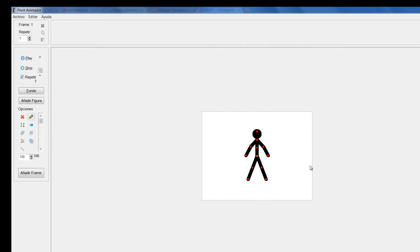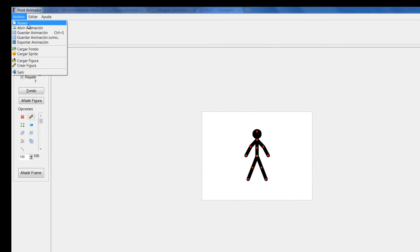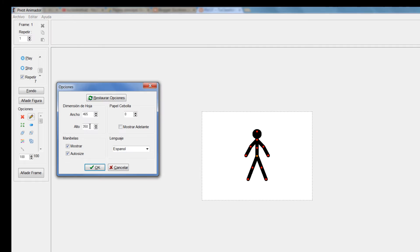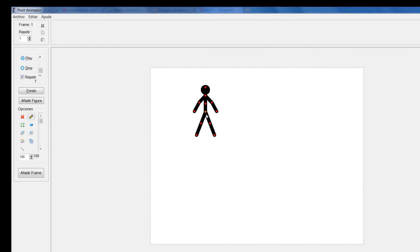Vamos a decirle de nuevo Archivo nuevo y vamos aquí a cambiar las dimensiones. Voy a darle de nuevo 900 por 700 para conservar la dimensión del escenario.